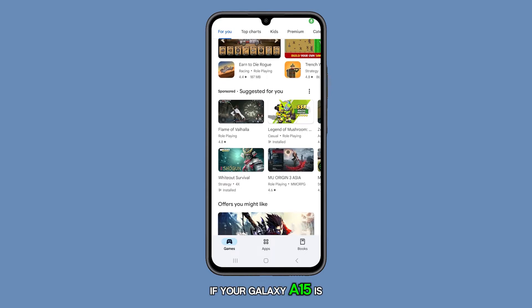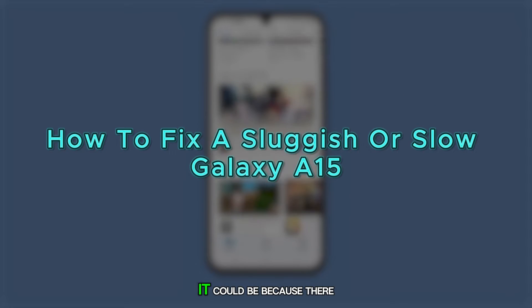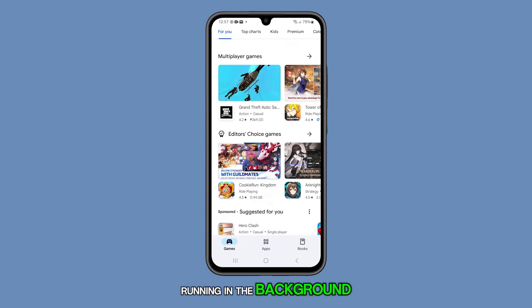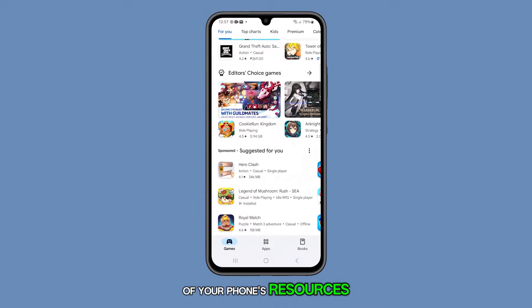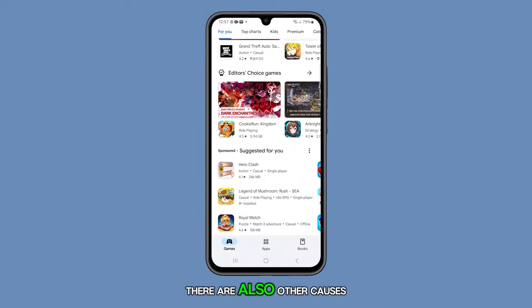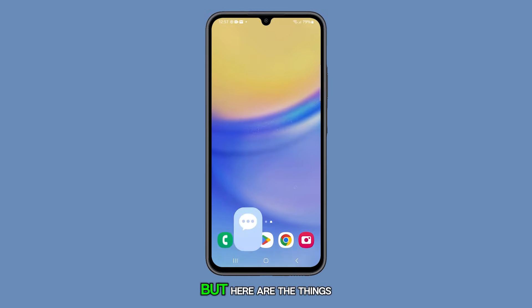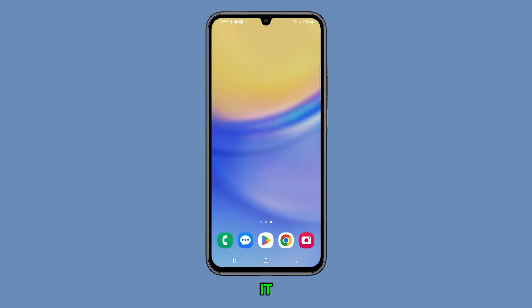If your Galaxy A15 is running slowly, it could be because there are too many apps running in the background, which can consume a lot of your phone's resources. There are also other causes to this problem, but here are the things you can do to fix it.